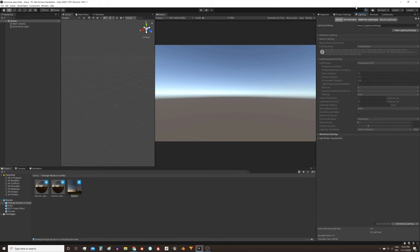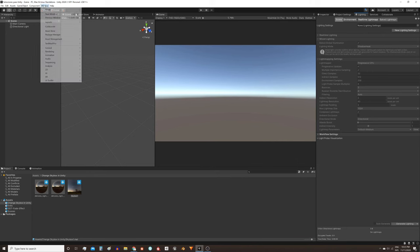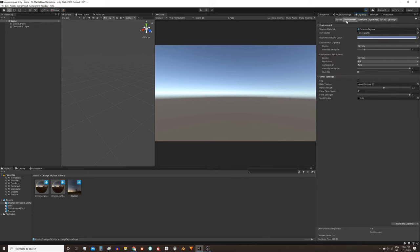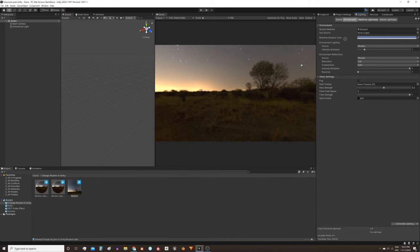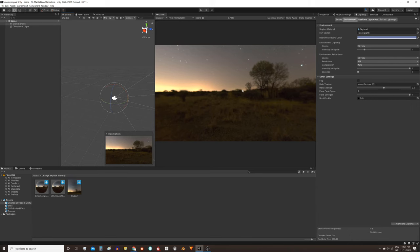This tab here, if you don't have it you can find it in Windows, rendering, lighting. Once there go to the environment tab and in the skybox material field drag your skybox. As you can see here the skybox was applied.